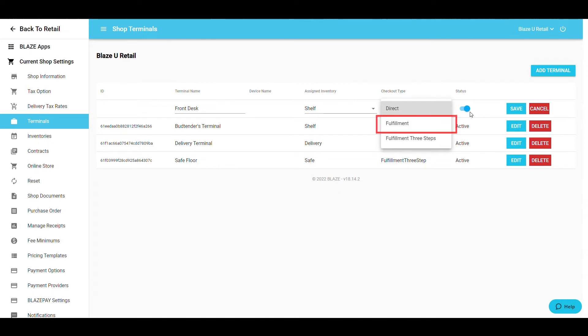After this, Fulfillment is designed for orders that have two employees processing an order. One prepares the order while the other fulfills and checks out the order.